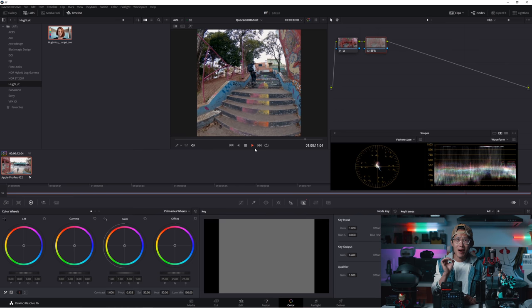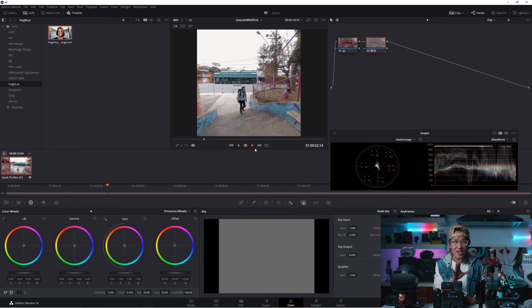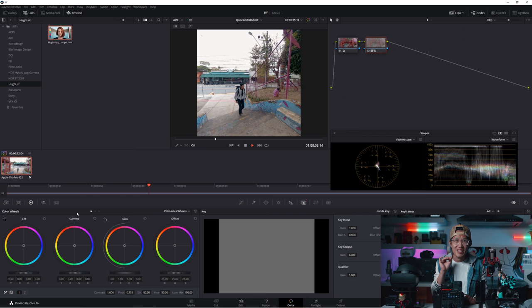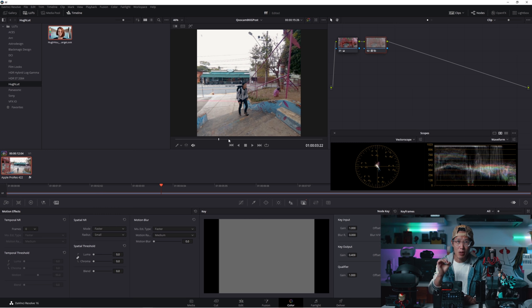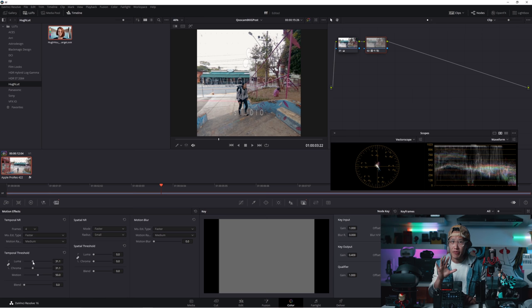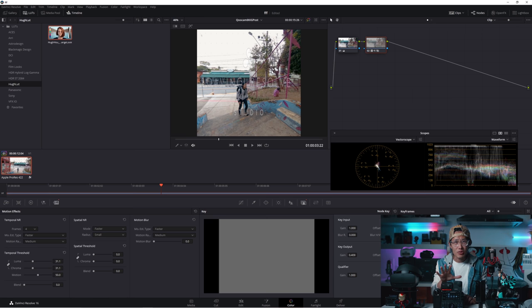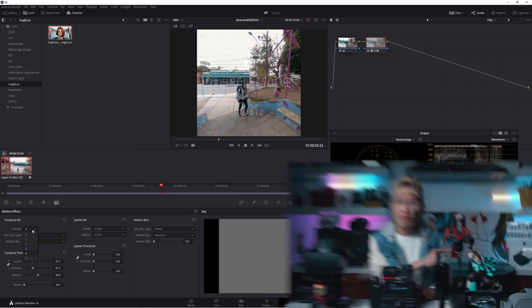360 cameras like Qoocam 8K or Insta360 ONE R are very noisy, especially at night. Qoocam 8K is actually required to go to denoising and resharpening using Temporal NR in Resolve. But all these are not free features. You need the studio version to do that. So I will save that for the next tutorial. For Instagram posts, come on, you don't need to denoise and sharpen your footage.